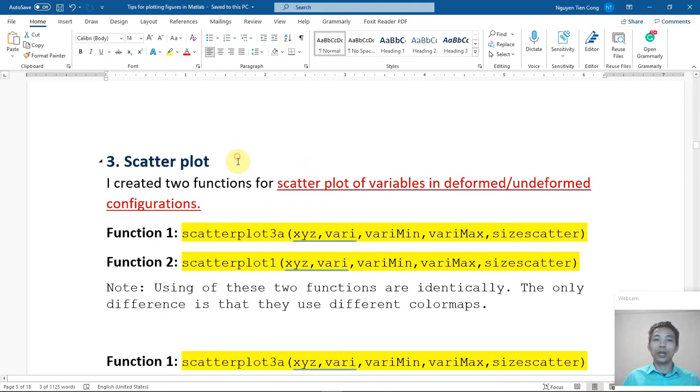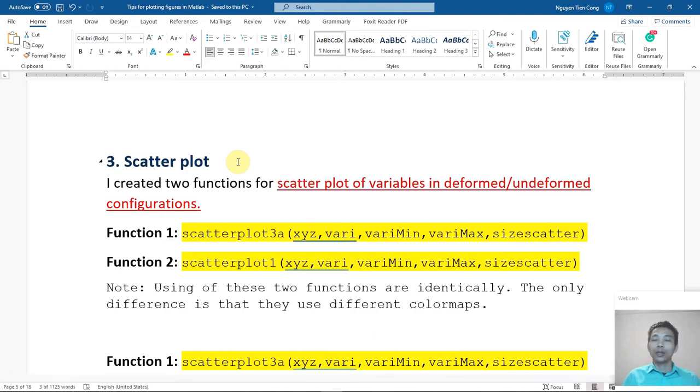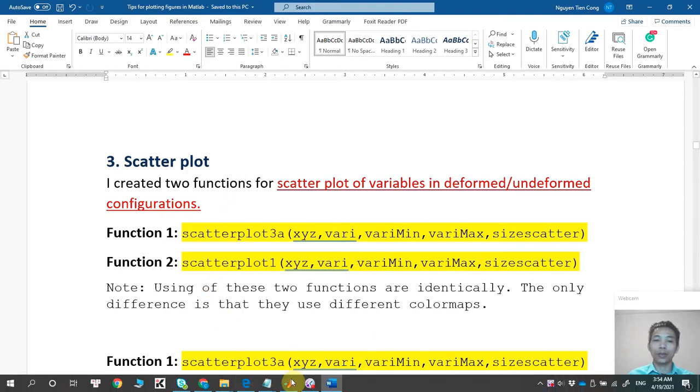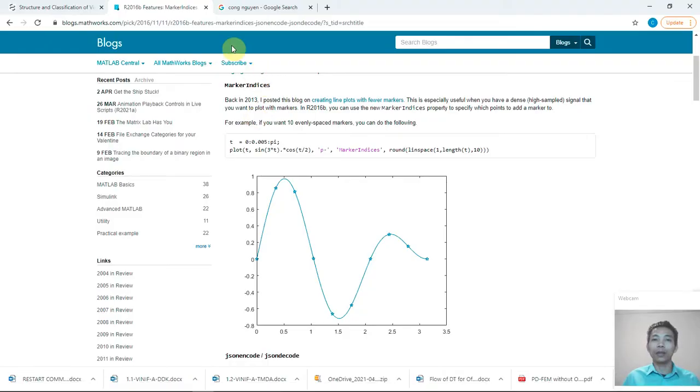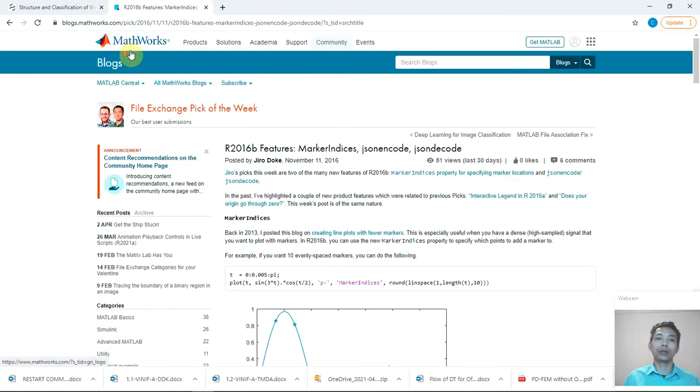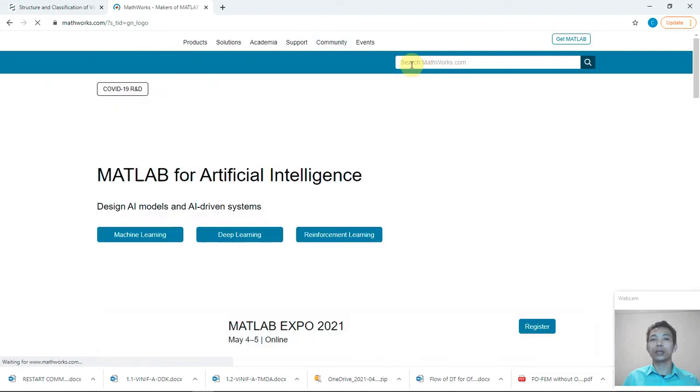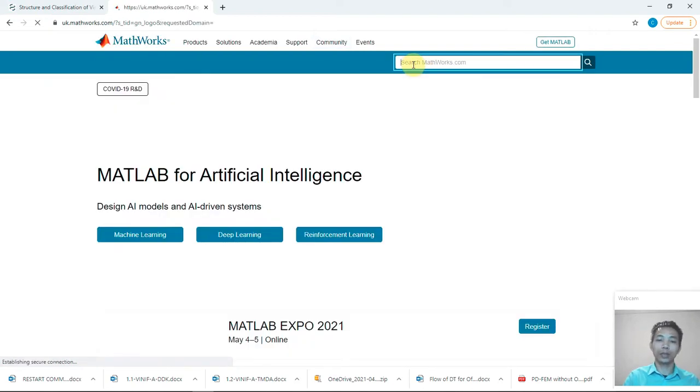So today we will go to the second tutorial. Actually for original scatter plots you can find in MathWorks here, and you can go to mathworks.com, go back to original MathWorks and then just type scatter.